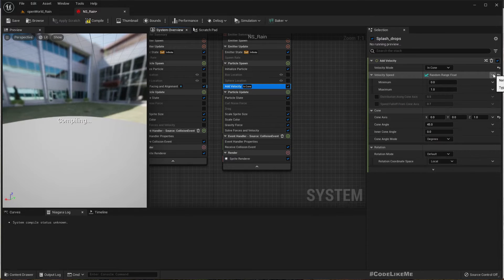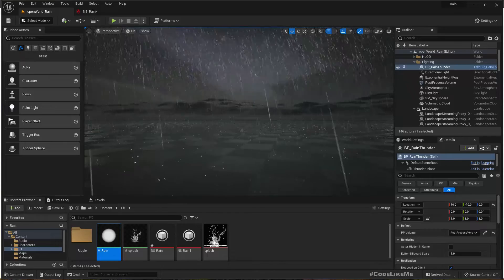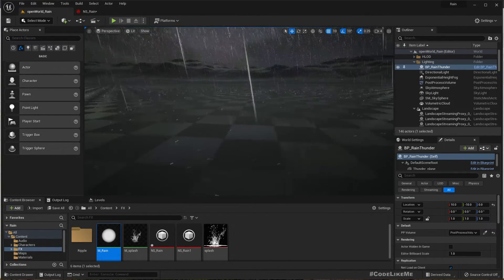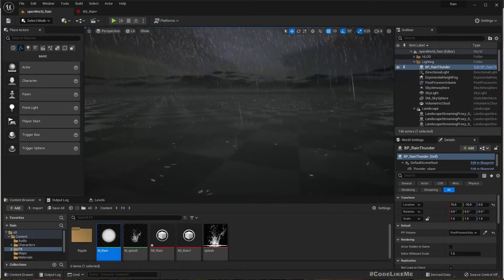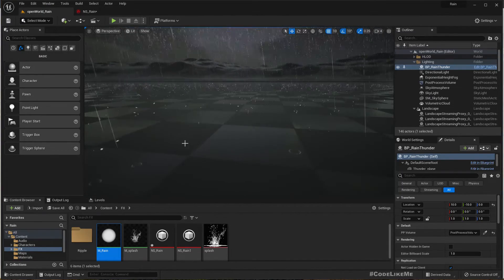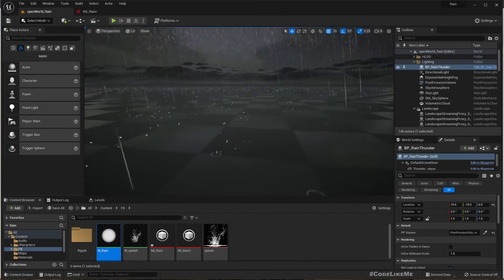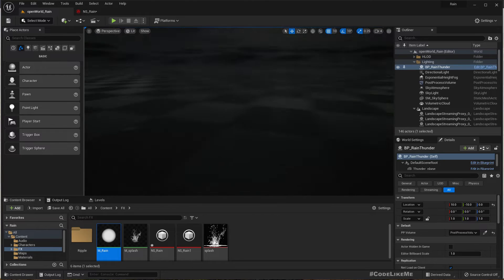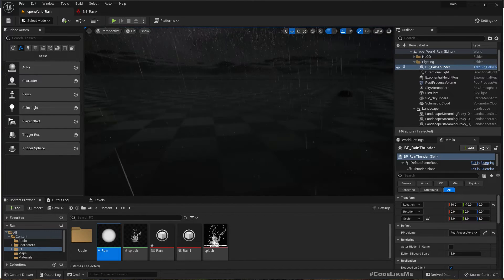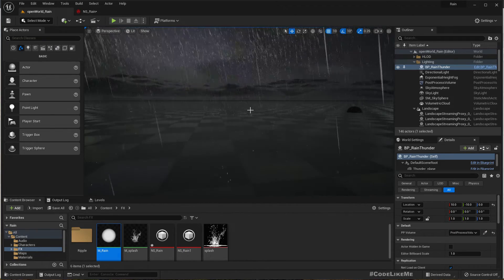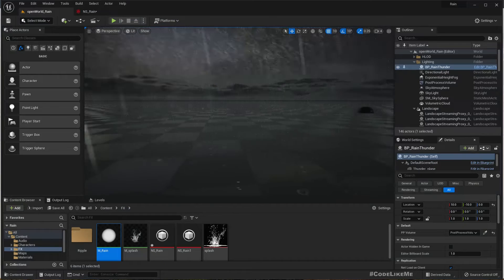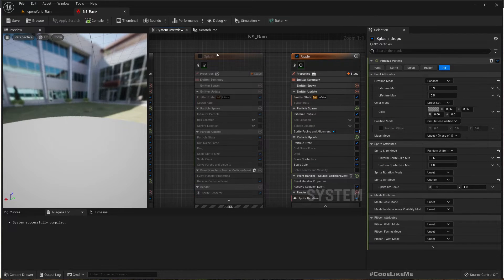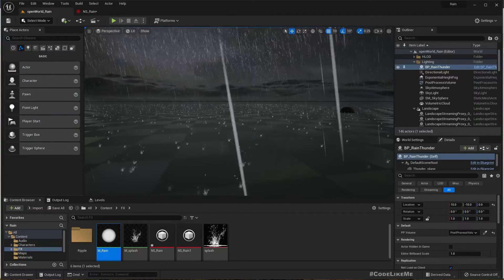Let's make the velocity a random range float from 150 to 250 — that works better. One more thing: we should reduce the white, make it a bit transparent. That makes a difference; otherwise it kind of looks like snow.